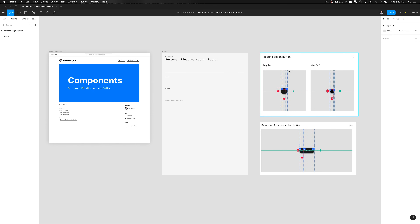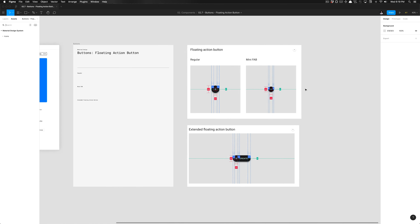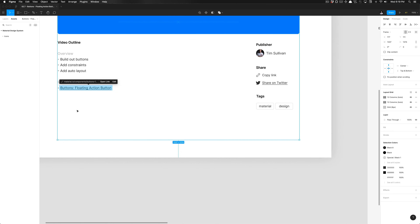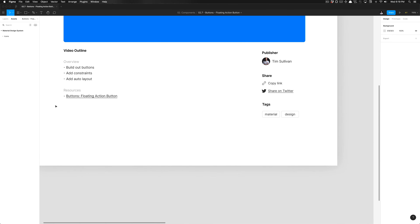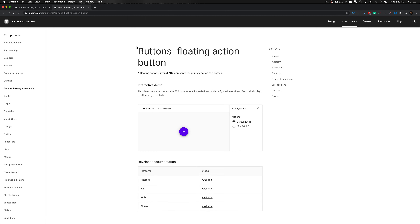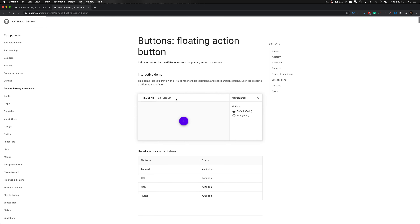The first thing we're going to see is you can go ahead and click on the documentation here — this is a link in Figma. You can open up the component page on Material Design's website to understand what this component actually does. There's a lot of in-depth information here that I totally recommend consuming, as this will only benefit you as a designer.